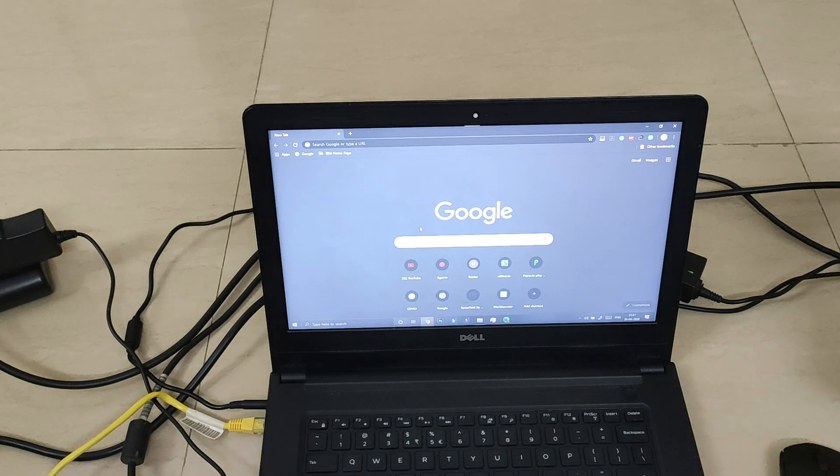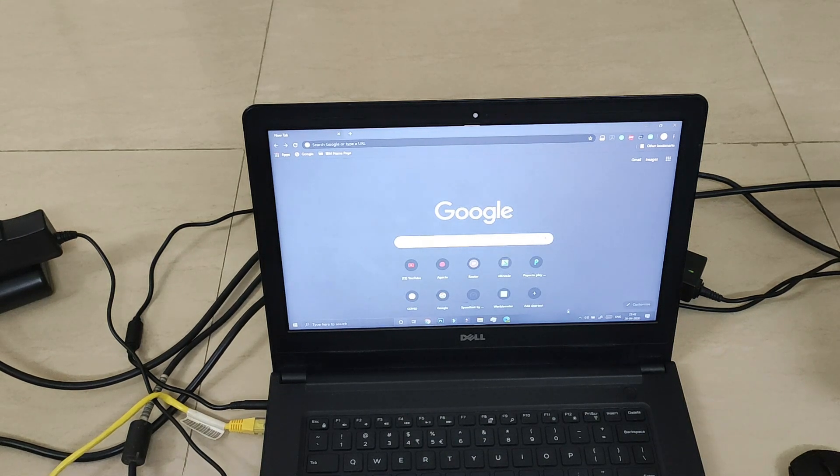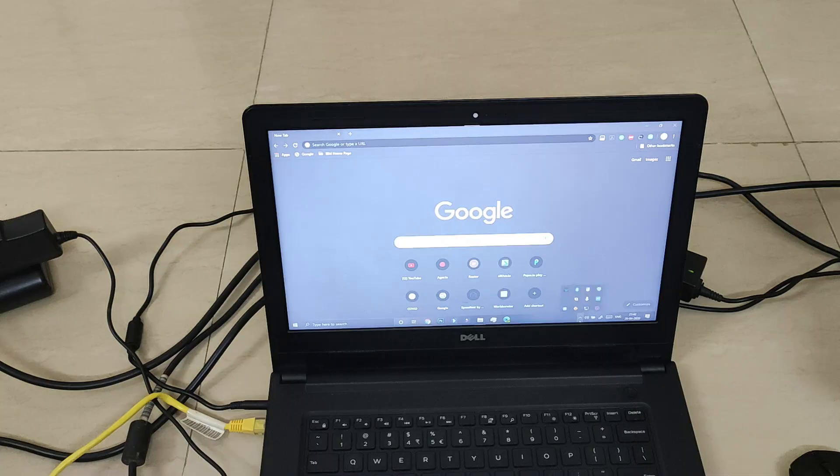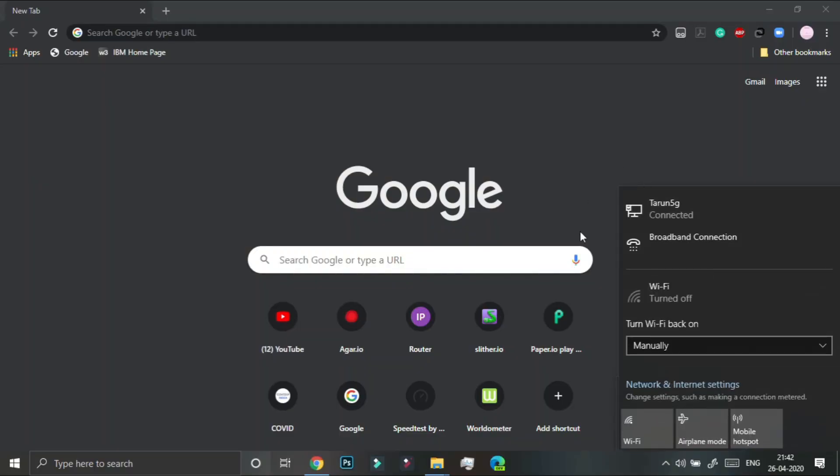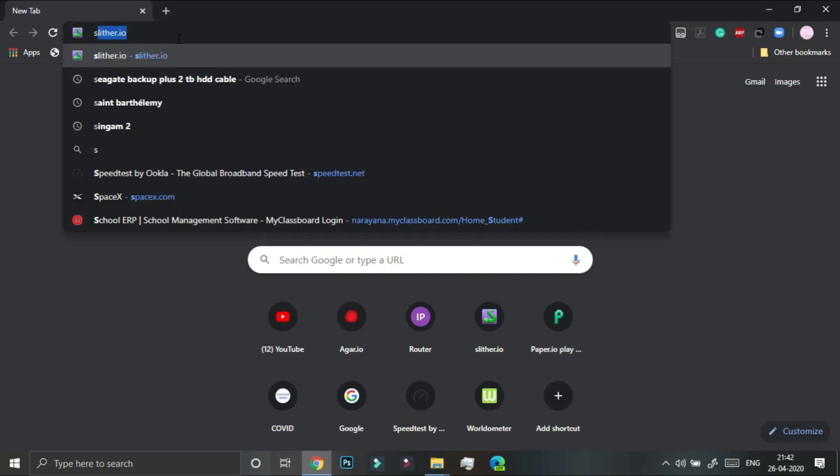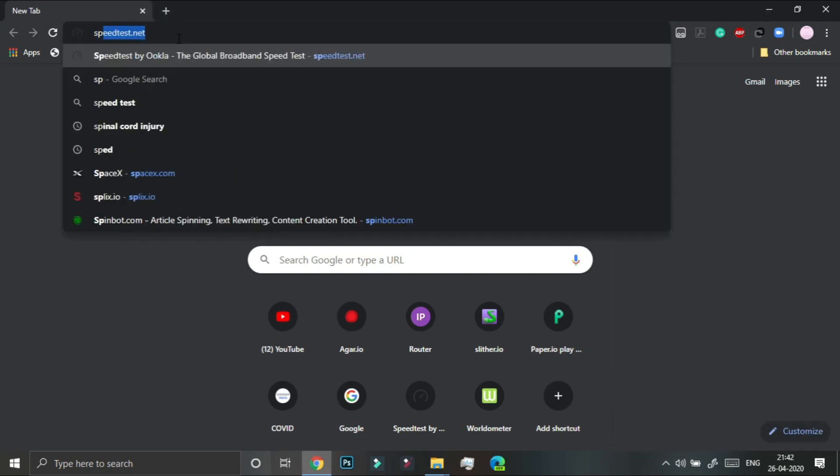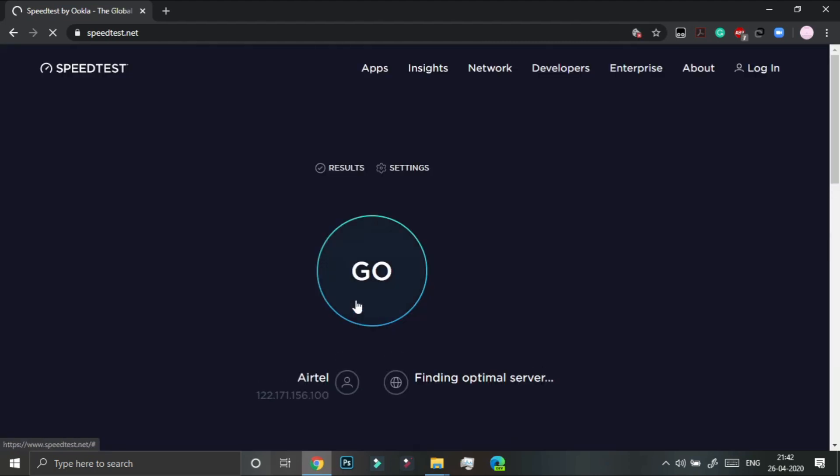Now on my computer I am going to be just showing you that this works. So as you can see my internet has been connected via the ethernet port. My wifi is also off. And over here if we type speed test, see it is working.